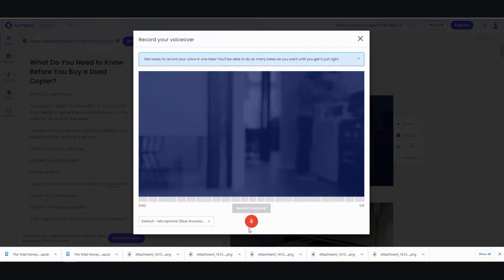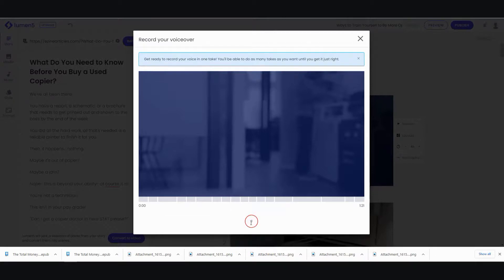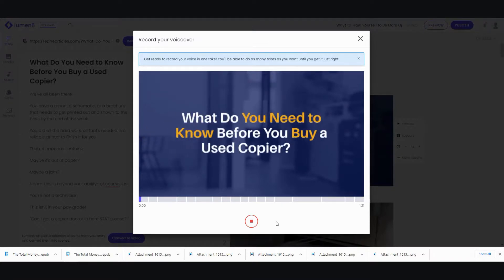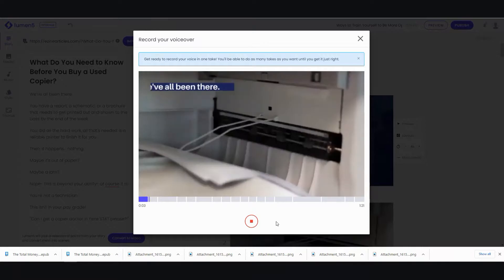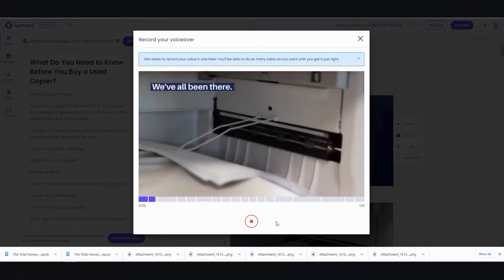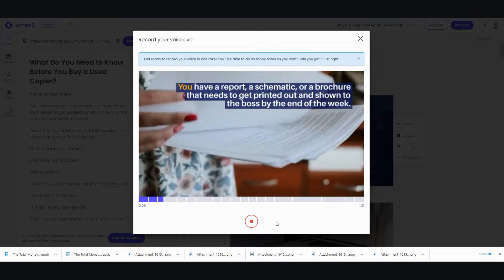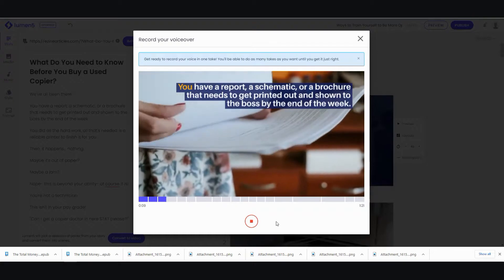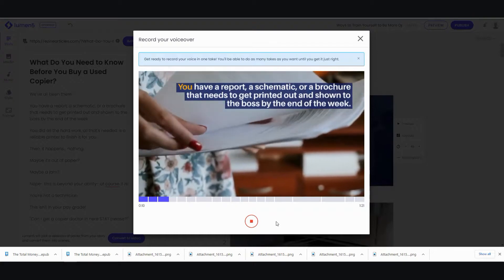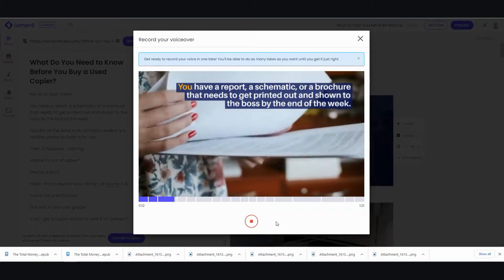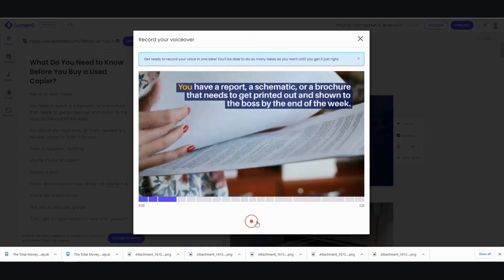Okay. So, I allowed access to it. Get ready to record. Let's see. What do you need to know before you buy a used copier? We've all been there. You have a report, a schematic, or a brochure that needs to get printed out and shown to the boss by the end of the week.